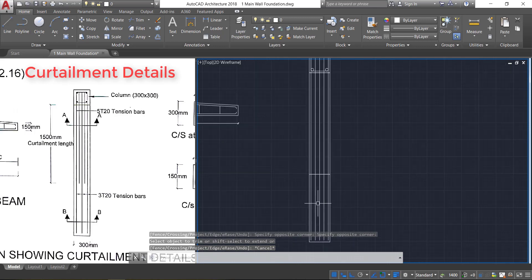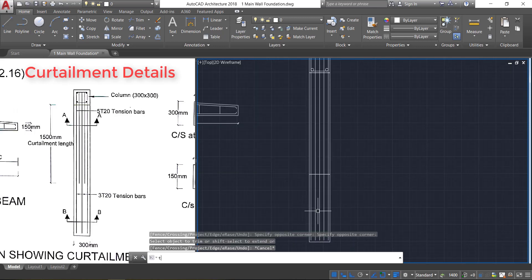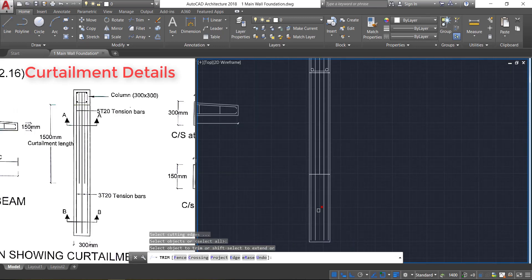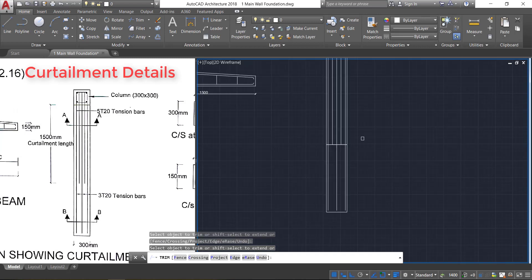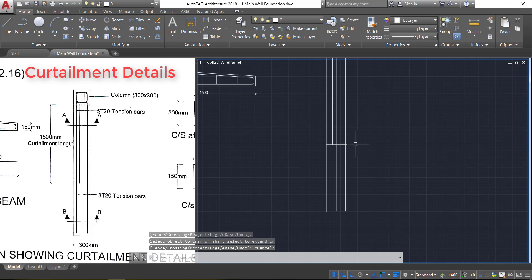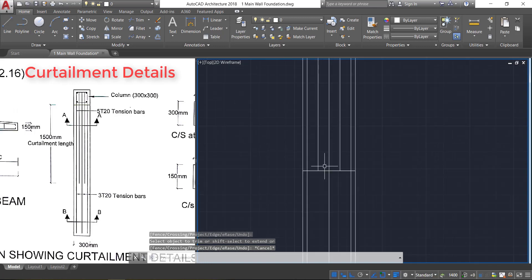Now select this line and delete it. Select the trim option — press DR double Enter — and trim these lines. Take the trim option again — double Enter — and delete the unwanted lines. Now delete this line also.